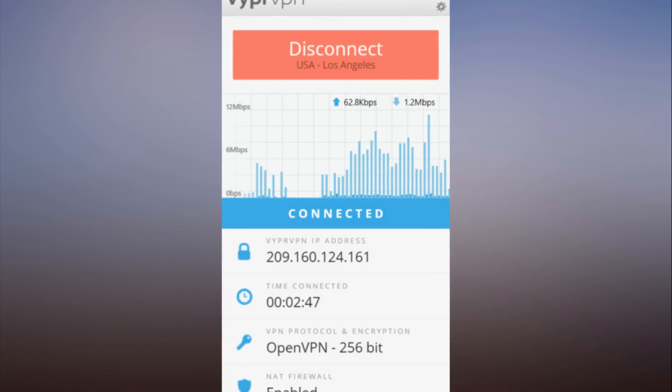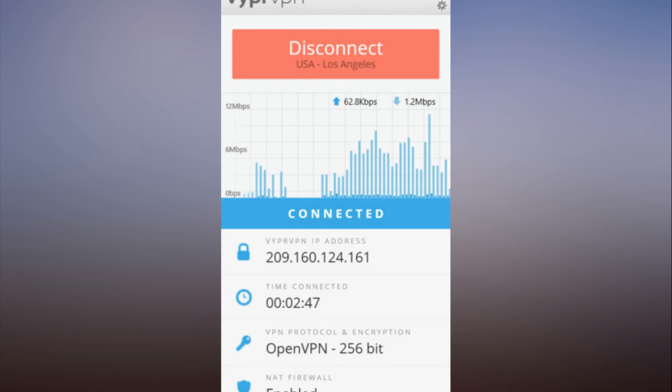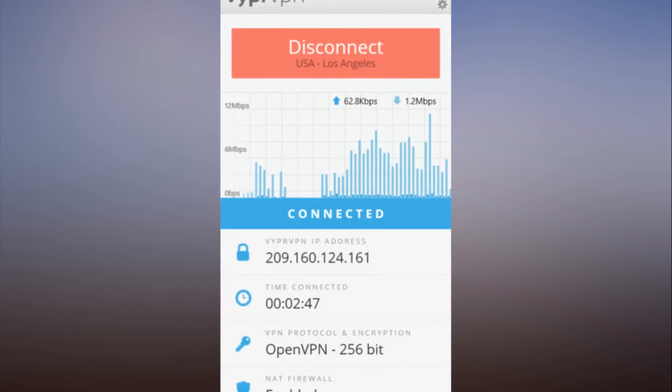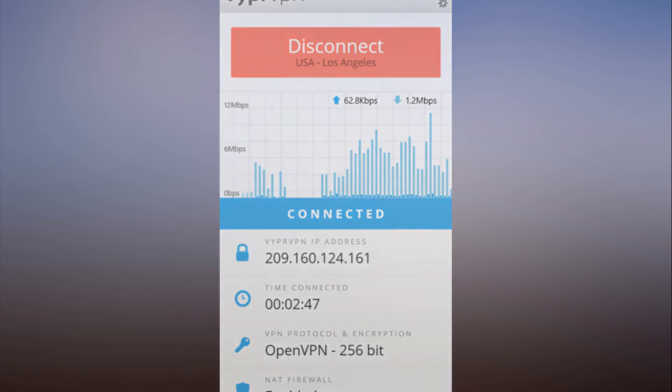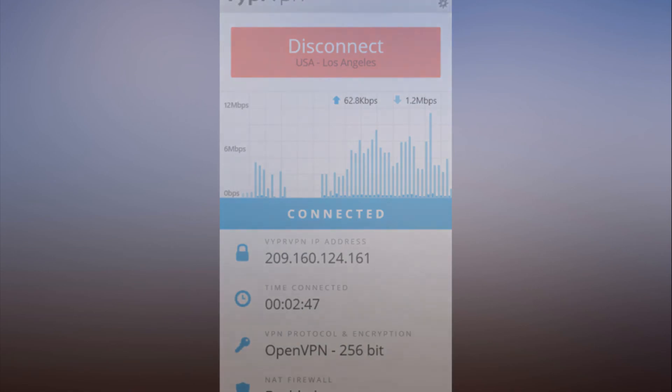VyprVPN is available for Windows and Mac, Android and iOS, and there are instructions for routers, some smart TVs, Apple TV, and Kodi, the popular home entertainment PC software. In my tests, VyprVPN wasn't the fastest VPN I've tested.